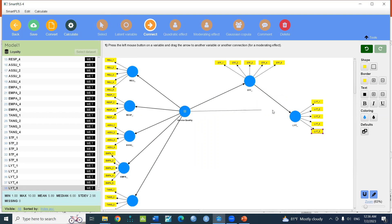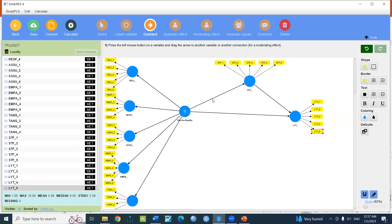You can select the red path and select the red path. Then you can select the higher-order model. Dimensions are in the same direction. If you construct the relationship, you can select the relationship.